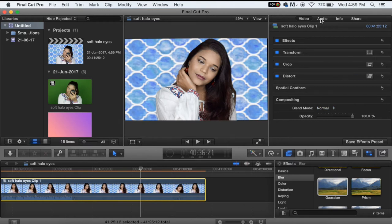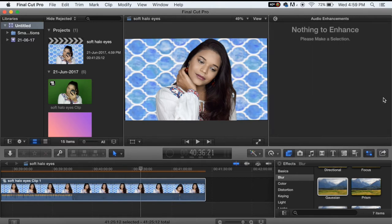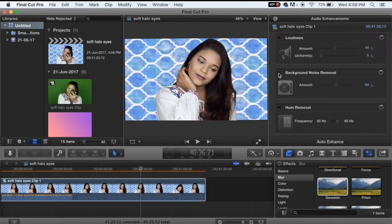Now I'm going to the audio section and increasing the audio to 6 or 7 because I want it to be louder. Then I'm going to go to audio enhancements and click on background noise removal, which will really remove a lot of background noise from your video.